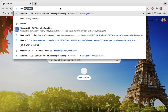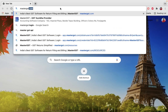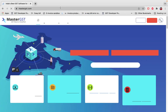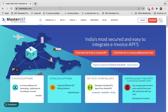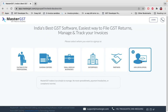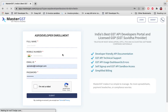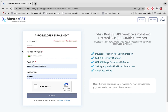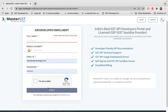Welcome to Master GST. To get started, click on Sign Up and select ASP Developer as login. Enter your basic information like your name, mobile number, and email ID, then click Submit. You will receive an OTP to your mobile number — enter it and click Create One Login.